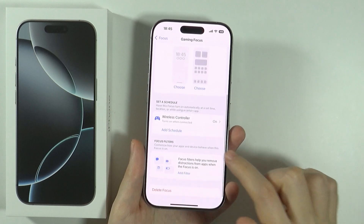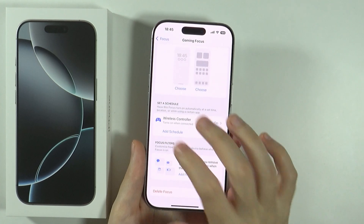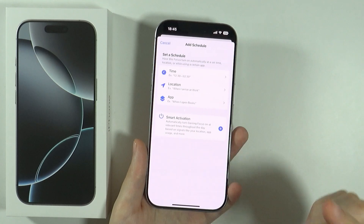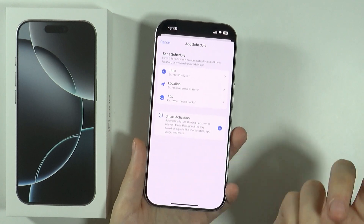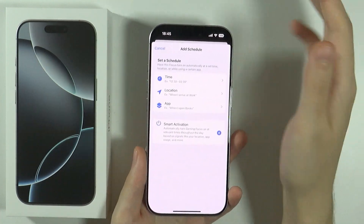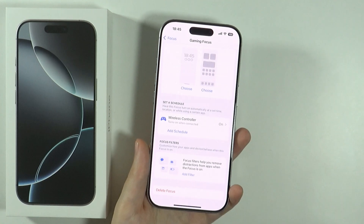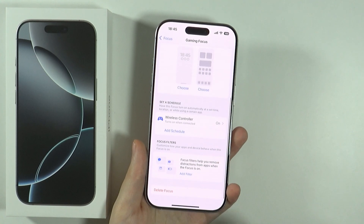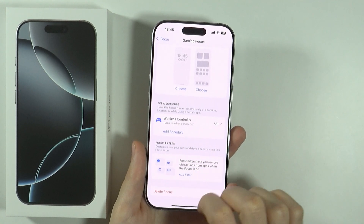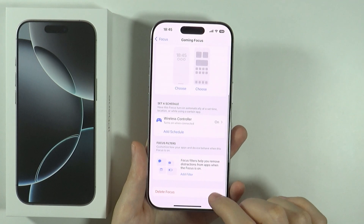We can create a custom lock screen and home screen. We can also set a schedule based on time, but also on location and apps. For instance, if you open a certain app — like a certain game — then you can immediately turn on the gaming focus mode automatically.